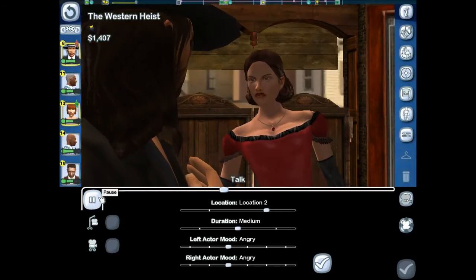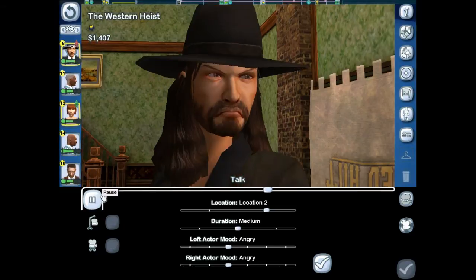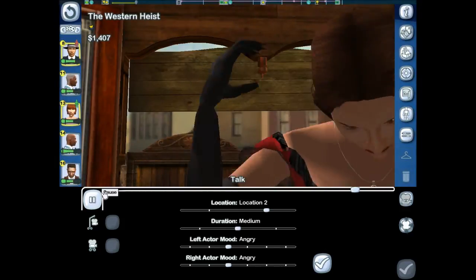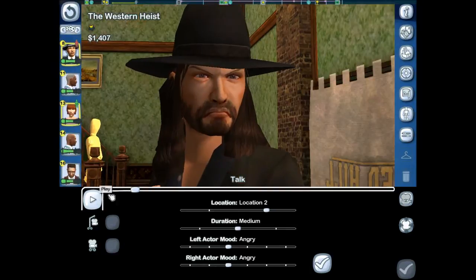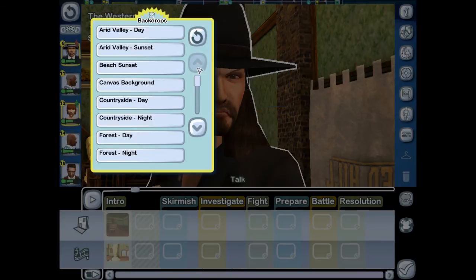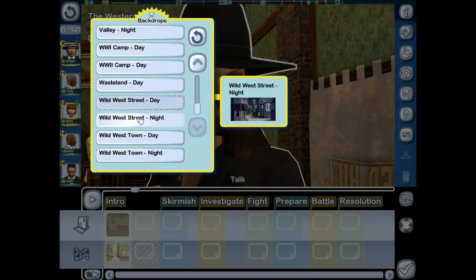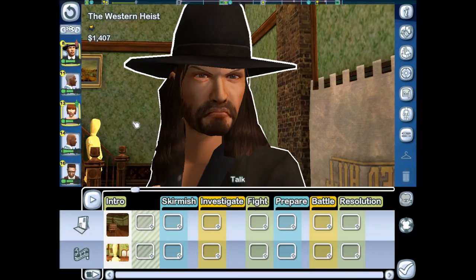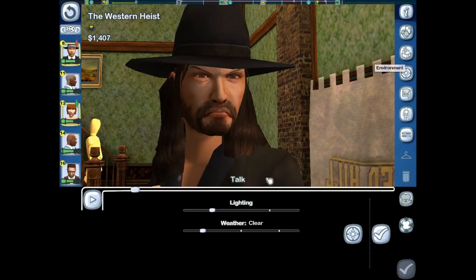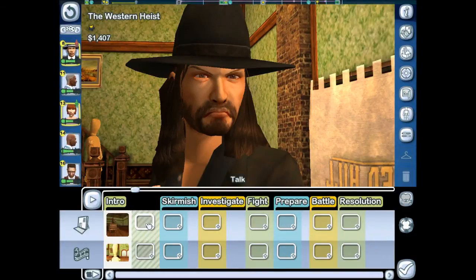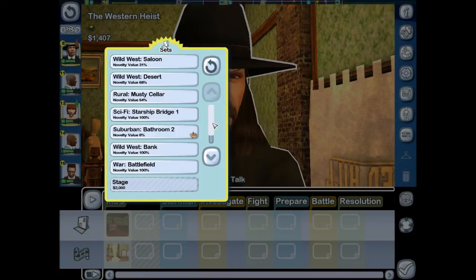Yeah, that looks like an actual gym — I like that scene. I'm going to make all of this happen at nighttime. The backdrop I'm going to use is a Wild West street. Under environment we can change the lighting — this is showing as daytime so let's set it to nighttime. Go ahead and save that. Now I'll add another scene in the saloon — it'll be the last one in there.